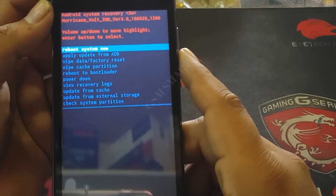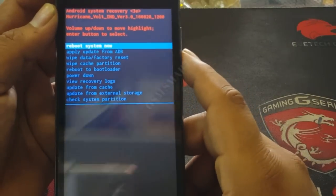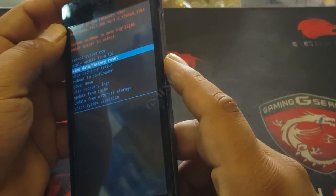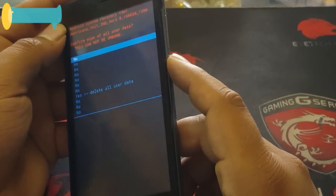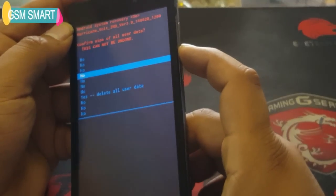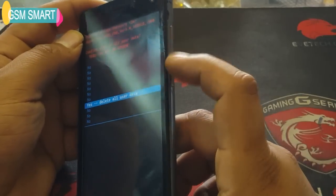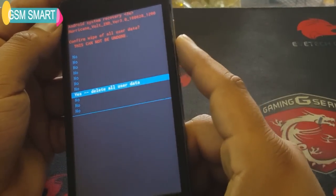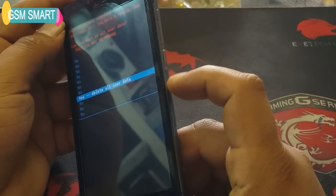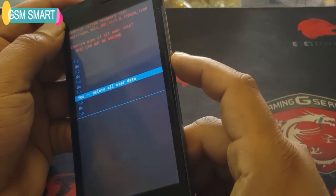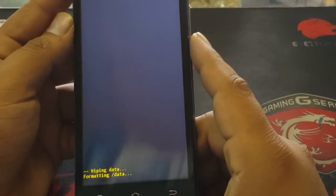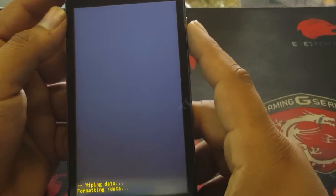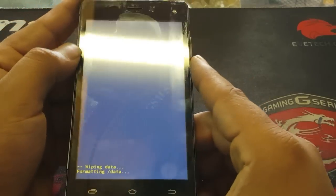Now I'm going to go down and find Factory Reset. You select with the power button and move your selection with the volume up and down buttons. Now you can press the power button to delete all user data and reset your phone like that.